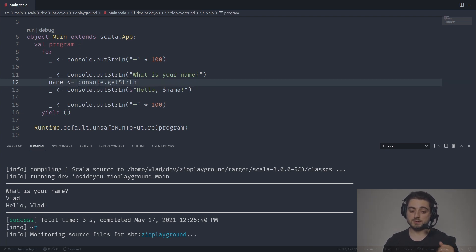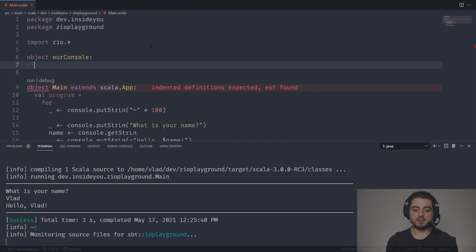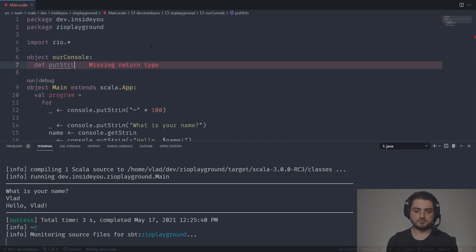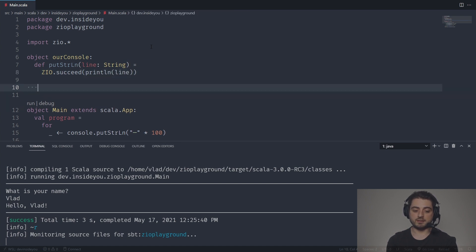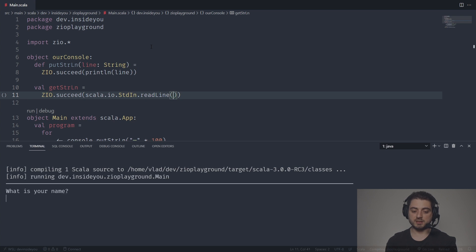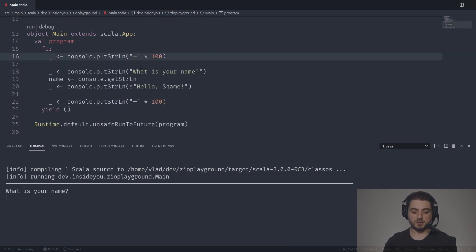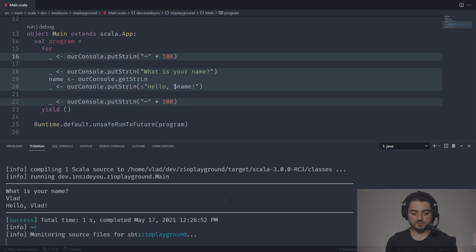What we're going to do now is go and see how console is defined — it's just a couple of helper methods that run ZIO dot succeed for you. We're going to have an object called OurConsole with def putStringLine, and it simply calls ZIO dot succeed wrapping a println of the line. Another method, val getStringLine, calls ZIO dot succeed wrapping scala.io.StdIn.readLine — a side-effecting operation. I can copy OurConsole, replace the imports, and it works exactly like before. This is one of the reasons ZIO is a batteries-included functional programming library.